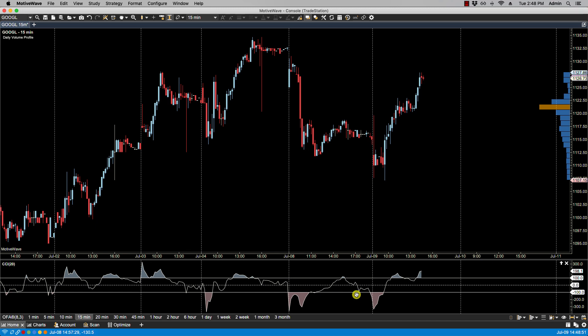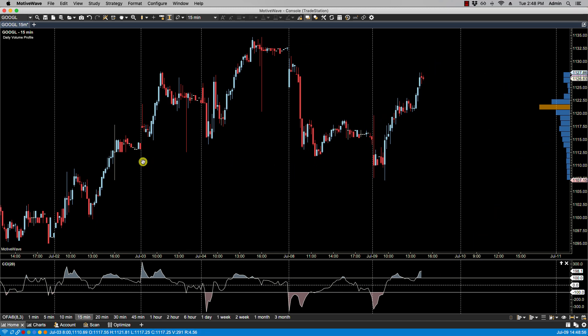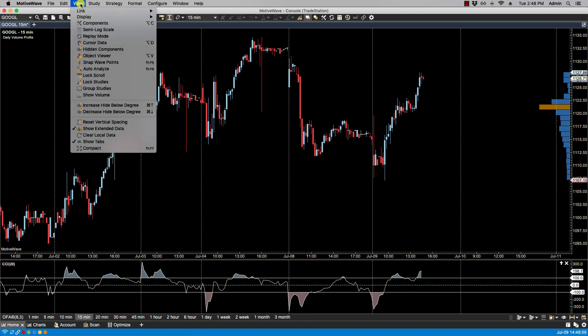Now if we want to keep these studies always when we pull up a chart, one option is to use the lock studies. So we can go under view and select lock studies.